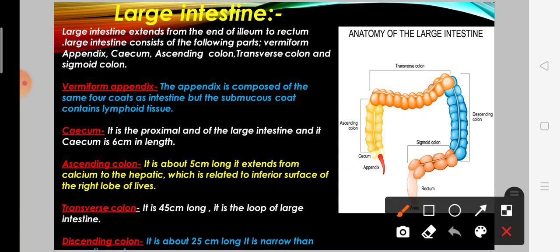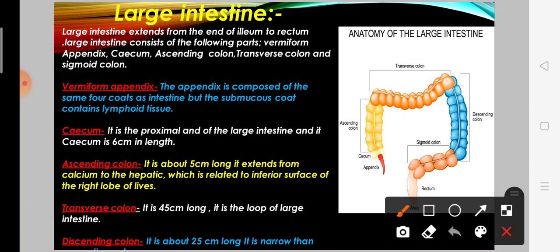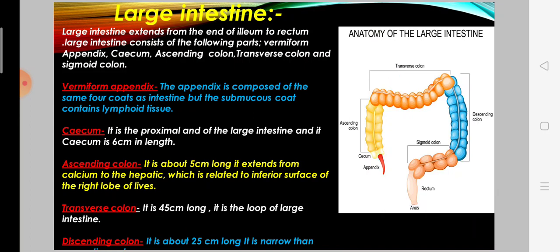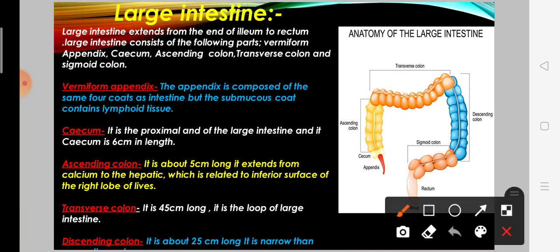Next is the transverse colon, which is 45 cm long. The descending colon is 25 cm long.